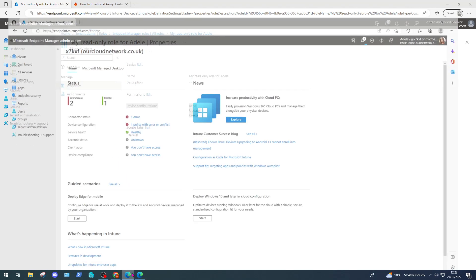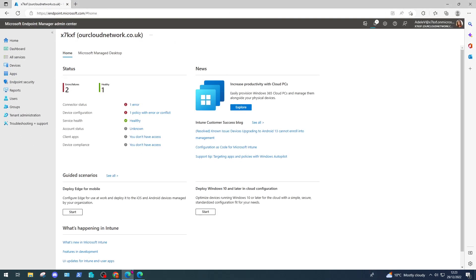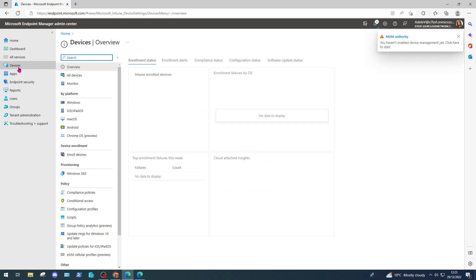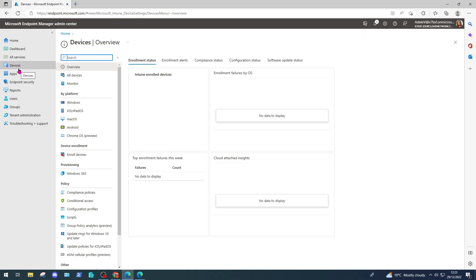On my other page here, I'm logged in as Adele V, as you can see at the top right, straight into the Endpoint Manager admin center. Now as you're browsing through the admin center, if she only has specific roles assigned, you may get some errors. So I'm going to start by clicking devices. Because I don't have access to see a lot of this information on the page, I'm getting some errors.